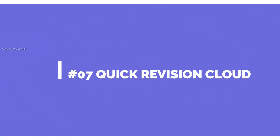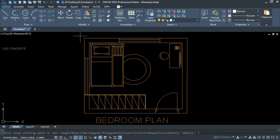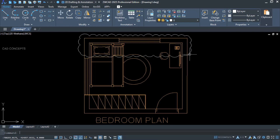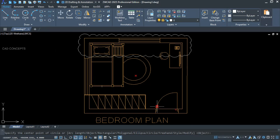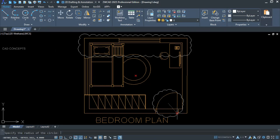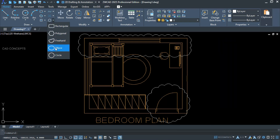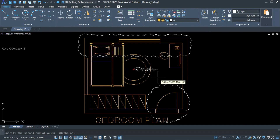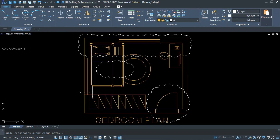Number seven — quick revision cloud. As we know, revision cloud is used almost everywhere. Select the rectangular option and take a rectangular area — you do not require any extra settings. In ZWCAD you have quick options for revision cloud: circle, polygon, ellipse, rectangle, area, and even freehand. Let's try ellipse and freehand — simply draw your revision cloud in any shape.